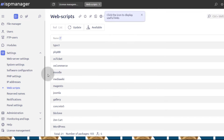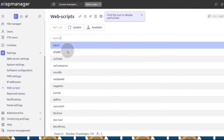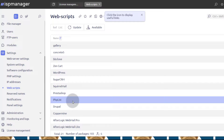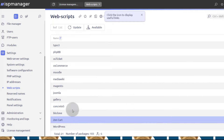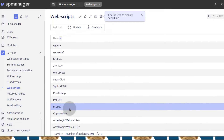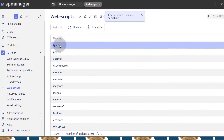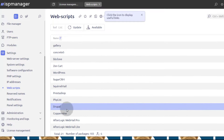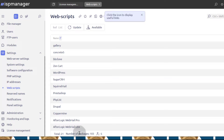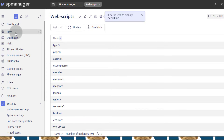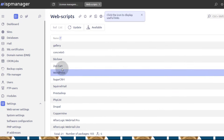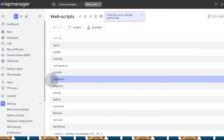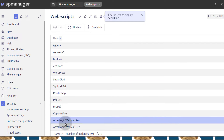Webscripts — if you need to install anything, all these are available for you to install. If you want to install WordPress or any other CMS modules, all of them will be here and you can install them through your sites. Once you create a website, you can install any of these that are available here.